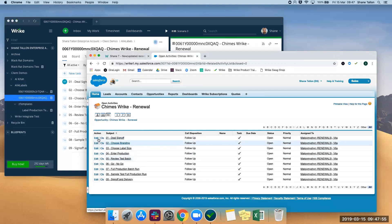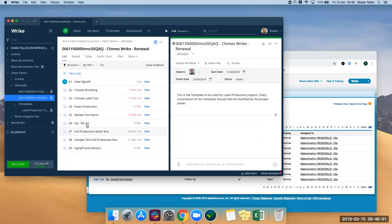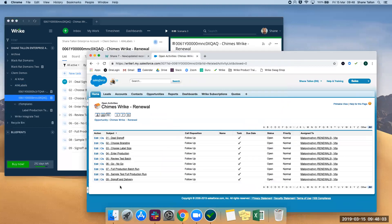So we have deal sign off, choose branding, 02, 03 is choose label size and production, etc. Go no go, full production batch run, okay.